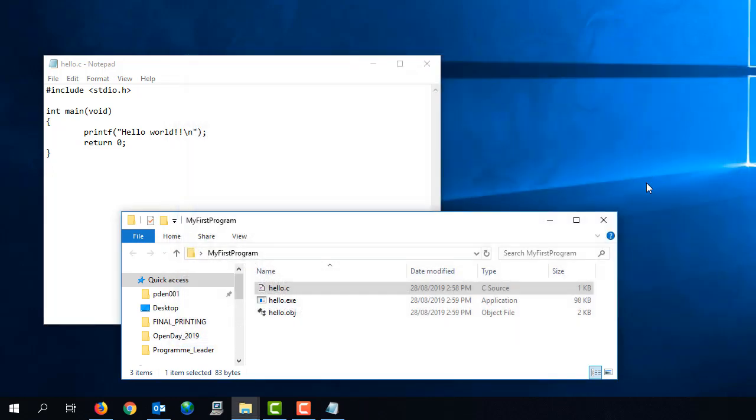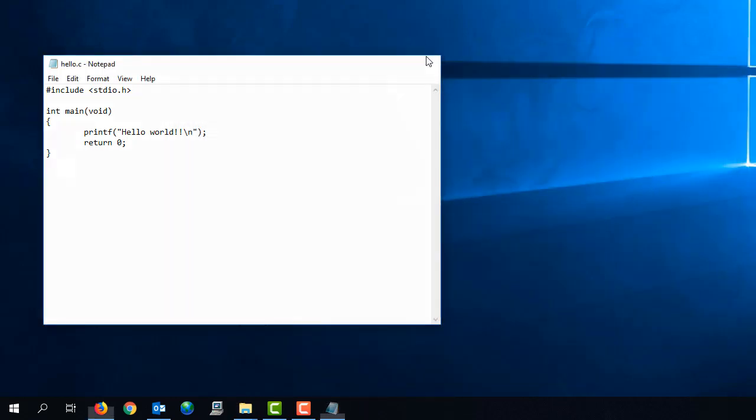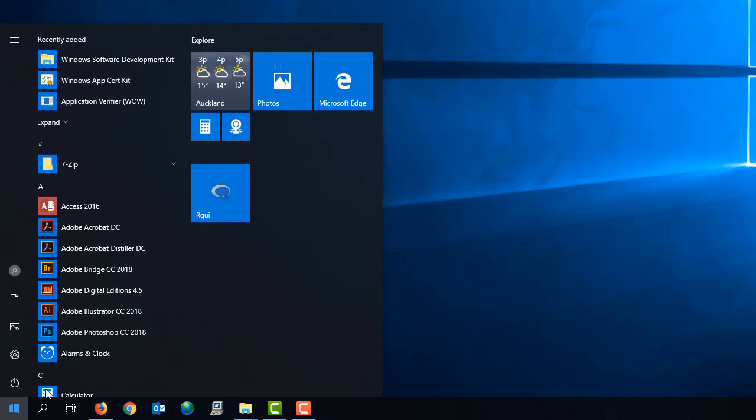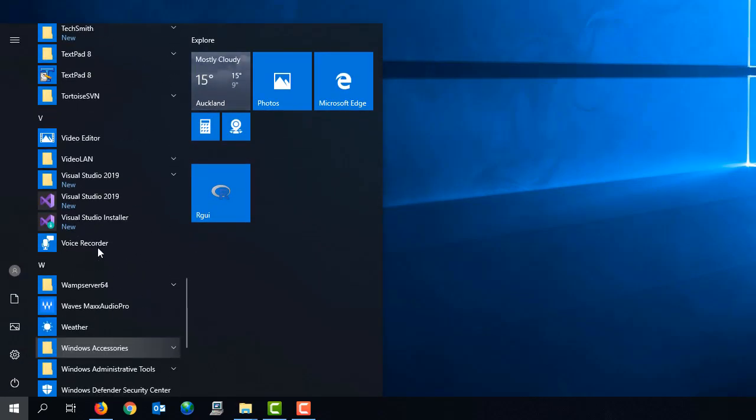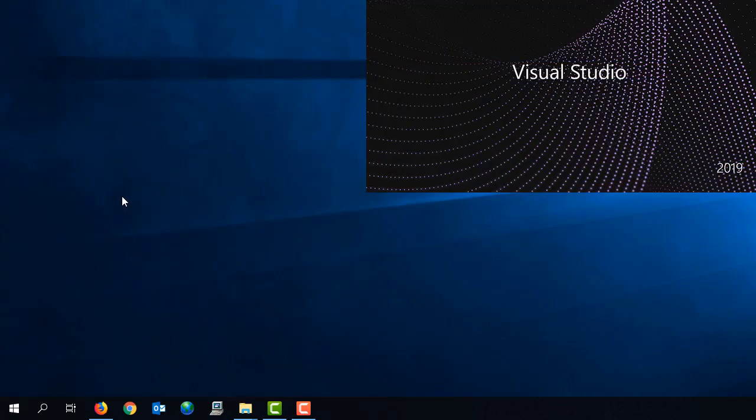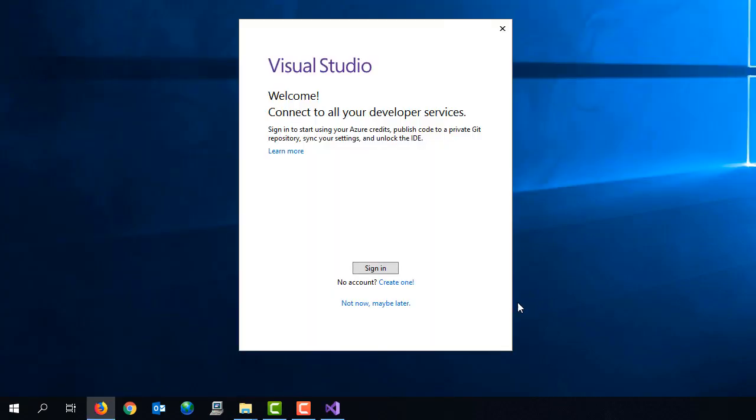Okay, so let's just close these windows. And now we're going to launch the Visual Studio graphical environment. So we're just going to select Visual Studio 2019. And this will launch Visual Studio.